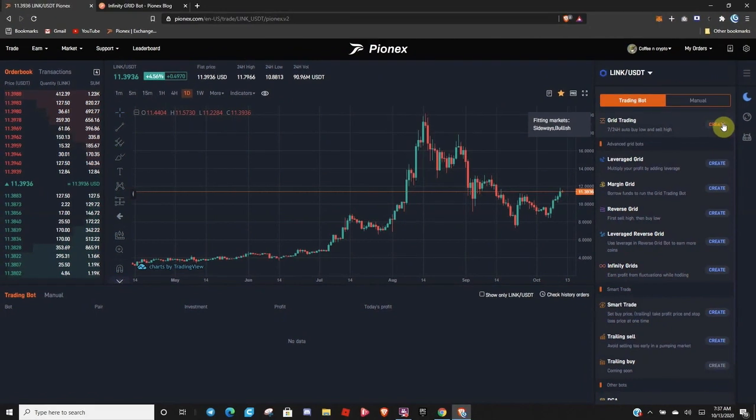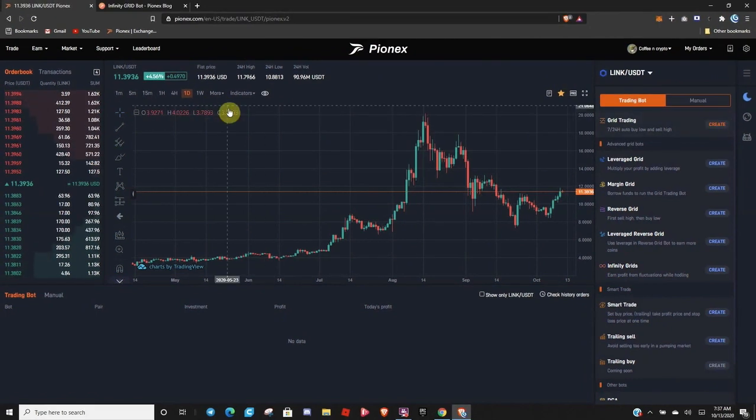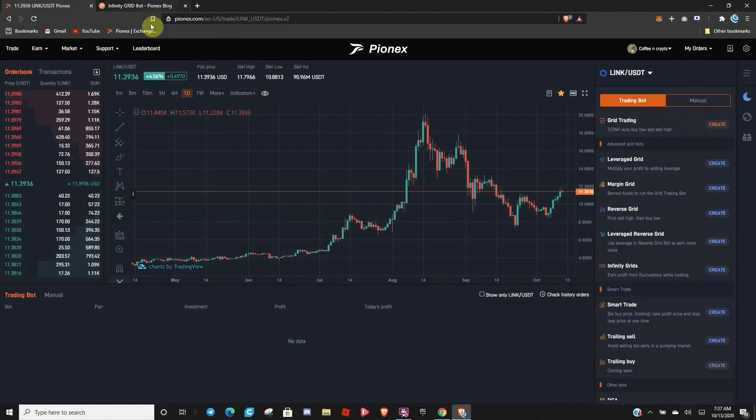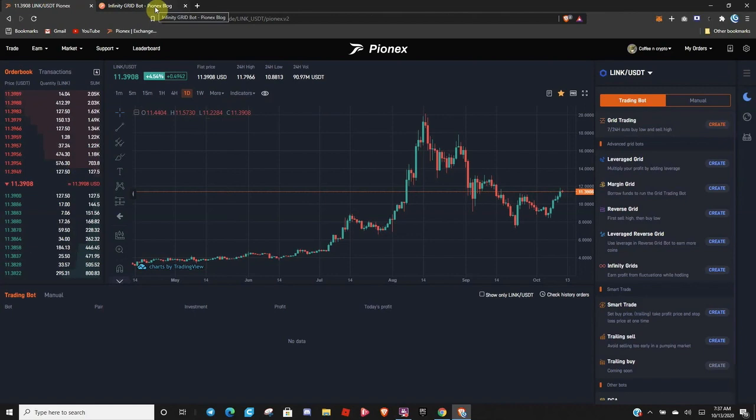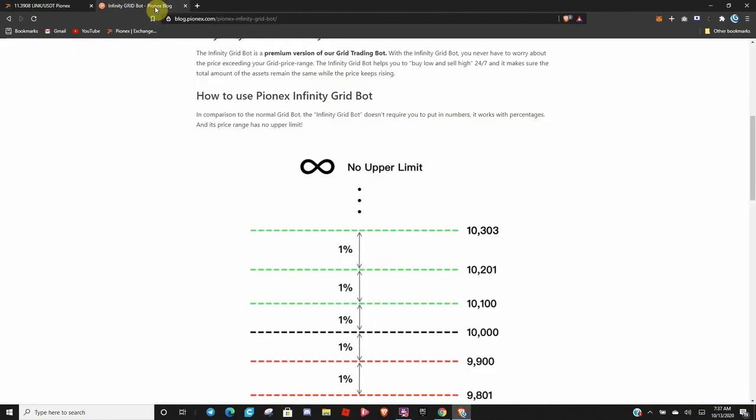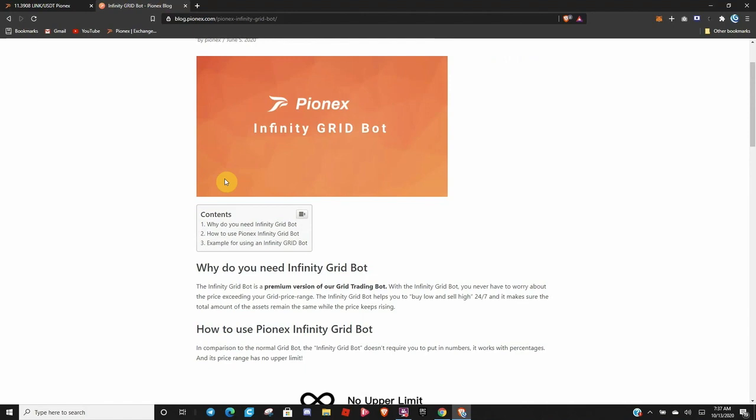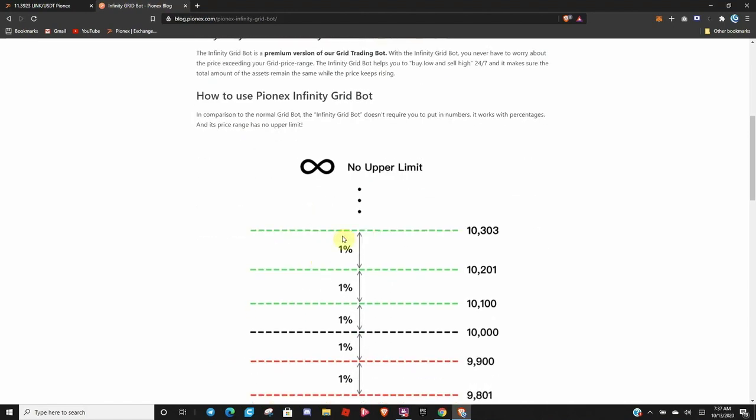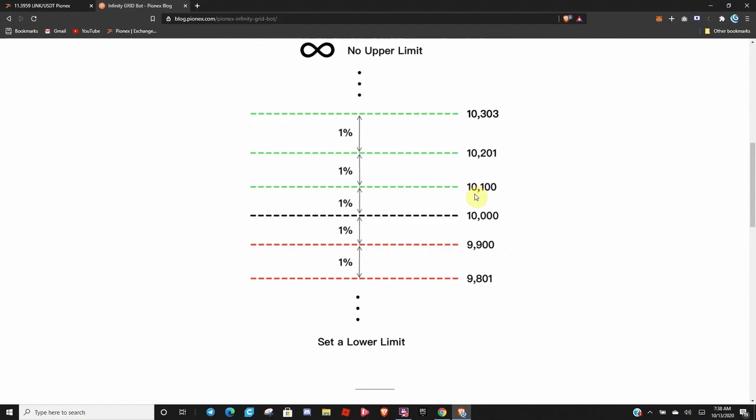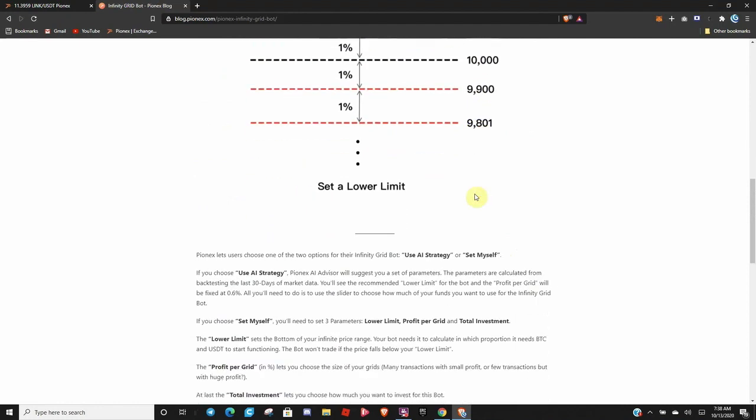Alright, so let's dive right in. And the Infinity Bot, I will leave a link to the blog post about it. It's very simple and a very awesome bot to use. And what makes it so special is if you go over here to the blog, you can read up on it, and there's no upper limit. Now, this bot will continue to just go, go, go, go. As the coin pair keeps pumping, it keeps going.